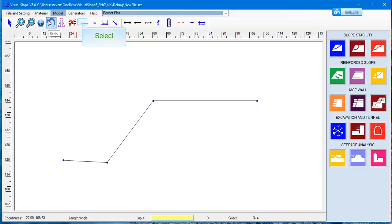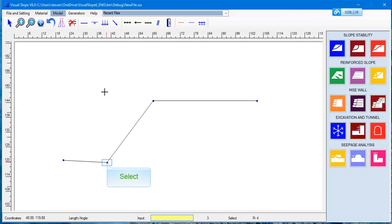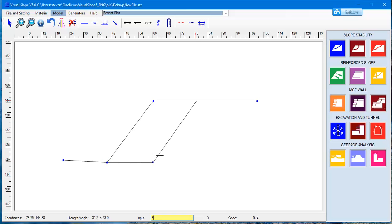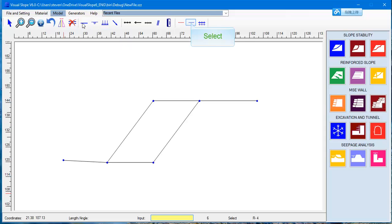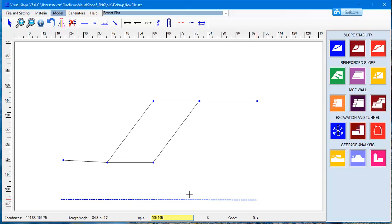Use the Undo button to undo the last action and continue to draw the profile. The program has a Snap-on feature. Use the boundary line to draw boundary lines.